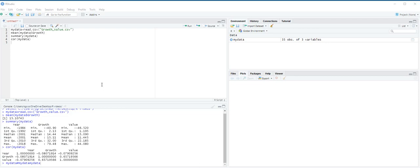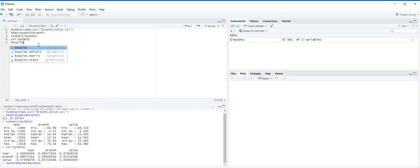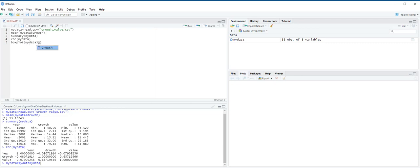Next, we are going to use boxplot function. For options within the function, we use main to provide a title, xlab to label the x-axis, names to label each variable, horizontal to construct a horizontal boxplot, and col to give color to the IQR portion. So, our idea to construct a boxplot for the growth and value variables is to find out the outliers in the data. So, we type boxplot, and then open the parentheses, my data, and then we choose growth.